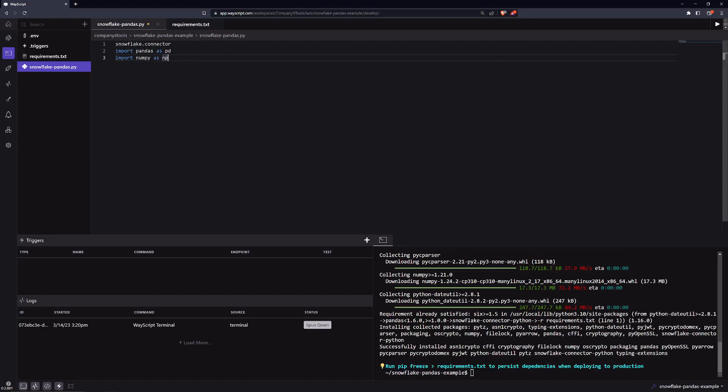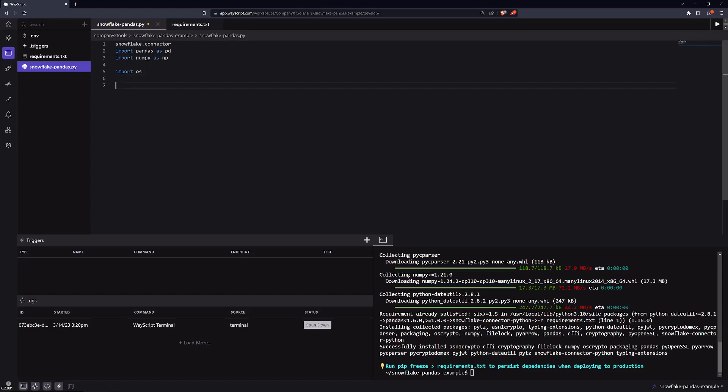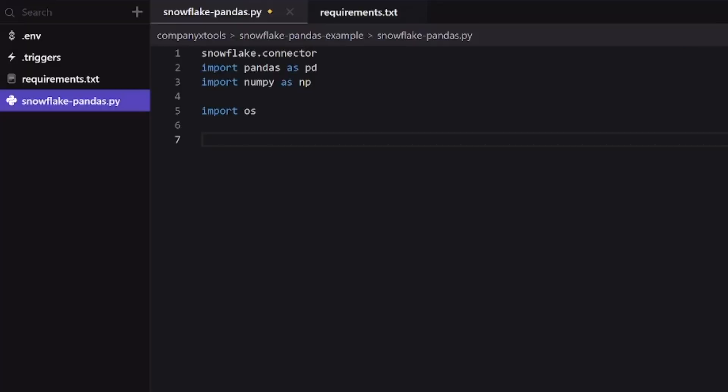Since we're interacting with a third party service, we'll be using credential values and we'll likely want to store these as secrets or environment variables. So we'll import OS so we can call those later on in our script.